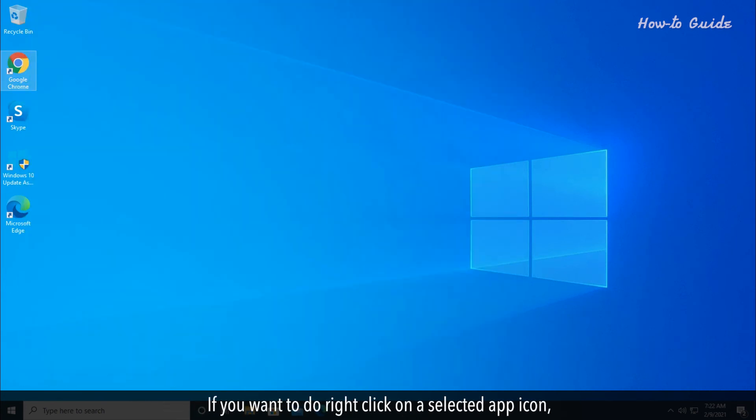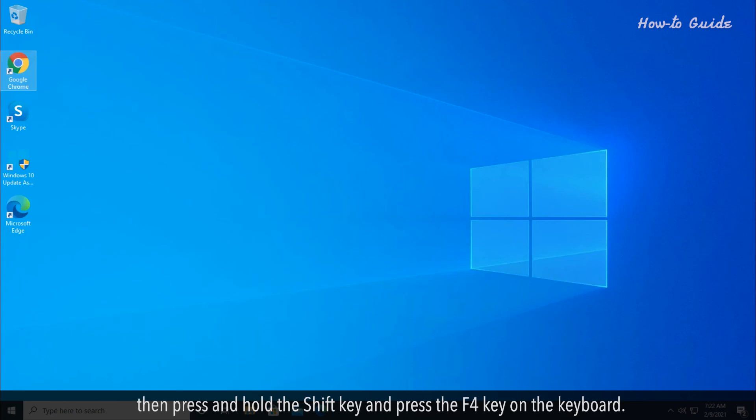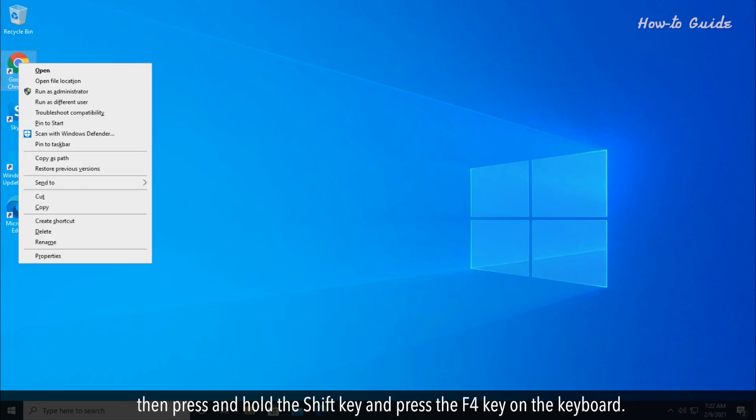If you want to right-click on a selected app icon, press and hold the Shift key and press F4 on the keyboard.